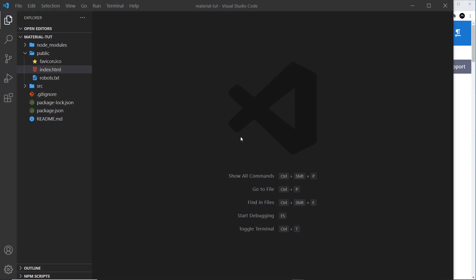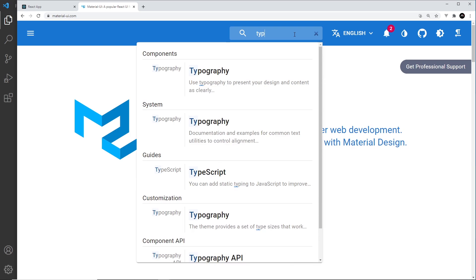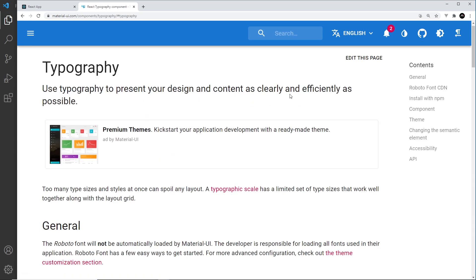Now we have Material UI installed, we can go ahead and start using the Material UI components. The first one I want to show is the Typography component. Generally the first thing I do when using a new component I've never used before is just search for it in the Material UI docs - if I type 'typo' it comes up as Typography.